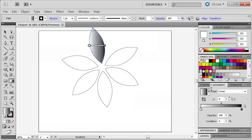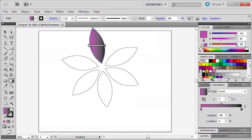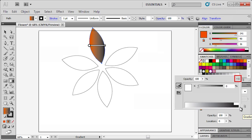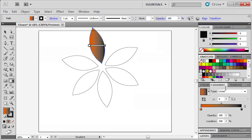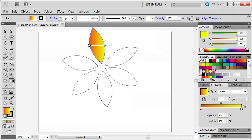In the Color panel, enter the following RGB values: 241, 90, and 36. Back in the Gradient panel, double-click on the right gradient stop. Click on the Flyout menu and select RGB. Then in the Color panel, enter RGB values 255, 255, and 255.